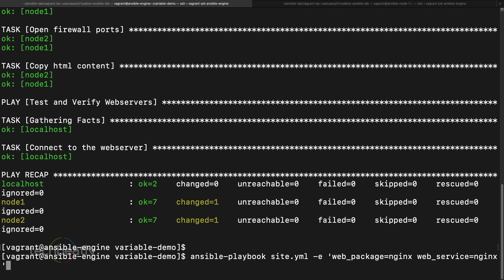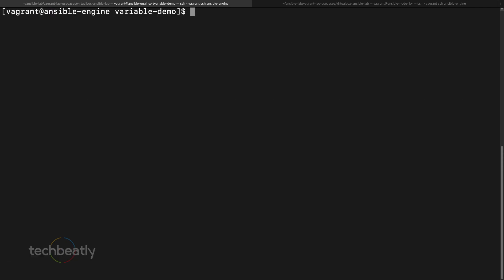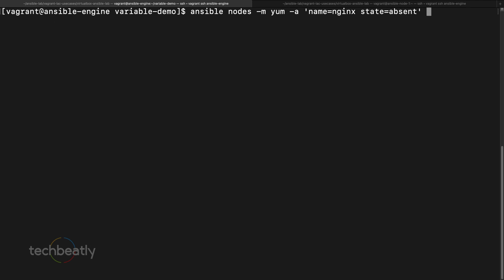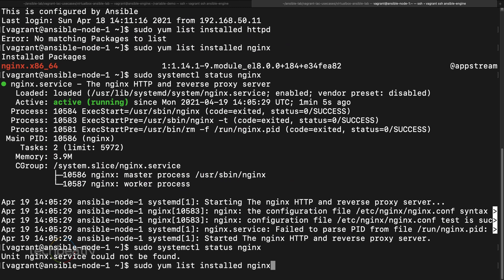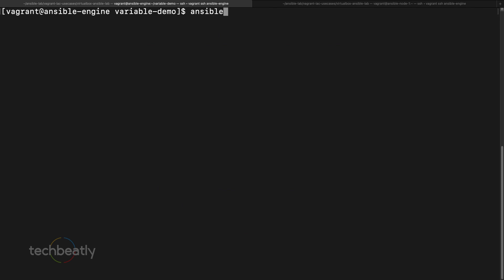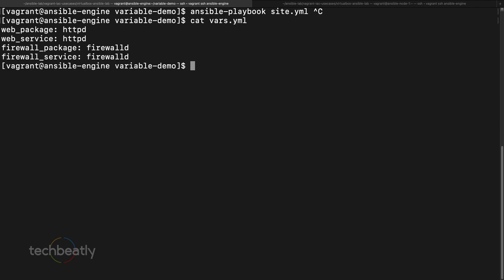Let's say I want to install httpd back. The issue is that the HTTP port is already used by nginx, so we need to remove nginx first. Using an ad-hoc command: ansible nodes -m dnf -a 'name=nginx state=absent' with --become. Once nginx is removed, we run the playbook again without any extra vars — by default, the vars file contains the httpd value — so ansible-playbook site.yaml restores httpd.